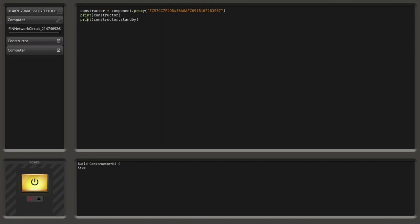So what if we want to set the value? For this we again say 'constructor.standby' — this evaluates down to the standby variable — and we say we want to set the value with our equal sign. Now we can just provide a Boolean value, so if we now provide 'false', this is a Boolean literal. What happens here is: on the left side we have a variable set operation with the equal sign, so the left side has to evaluate down to a variable, and the right side has to evaluate down to a value.